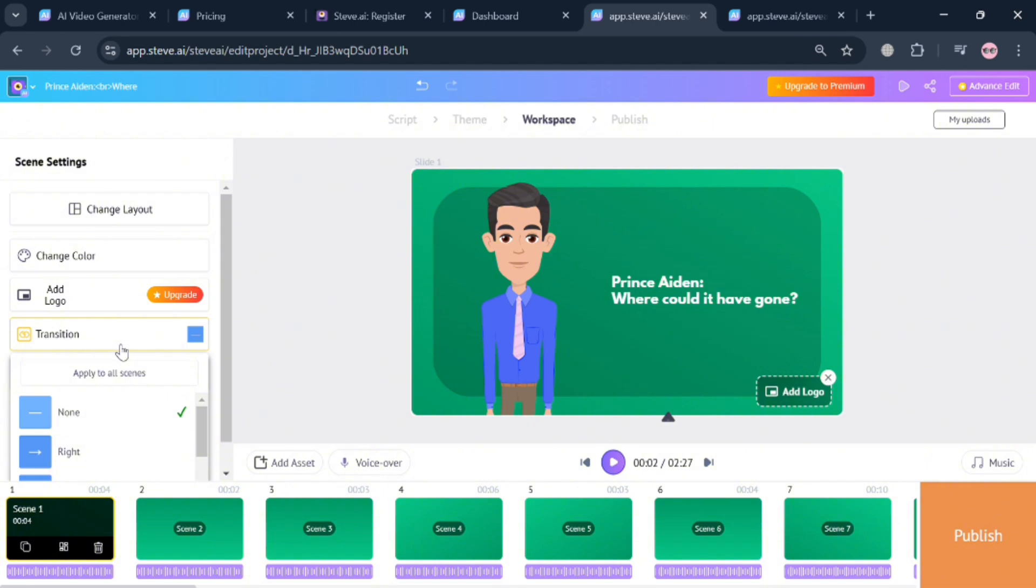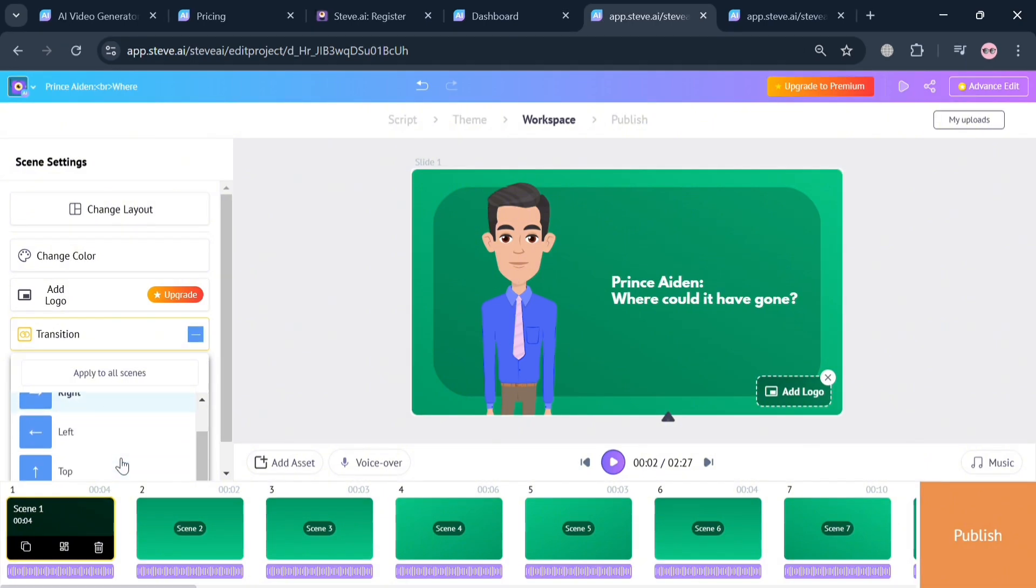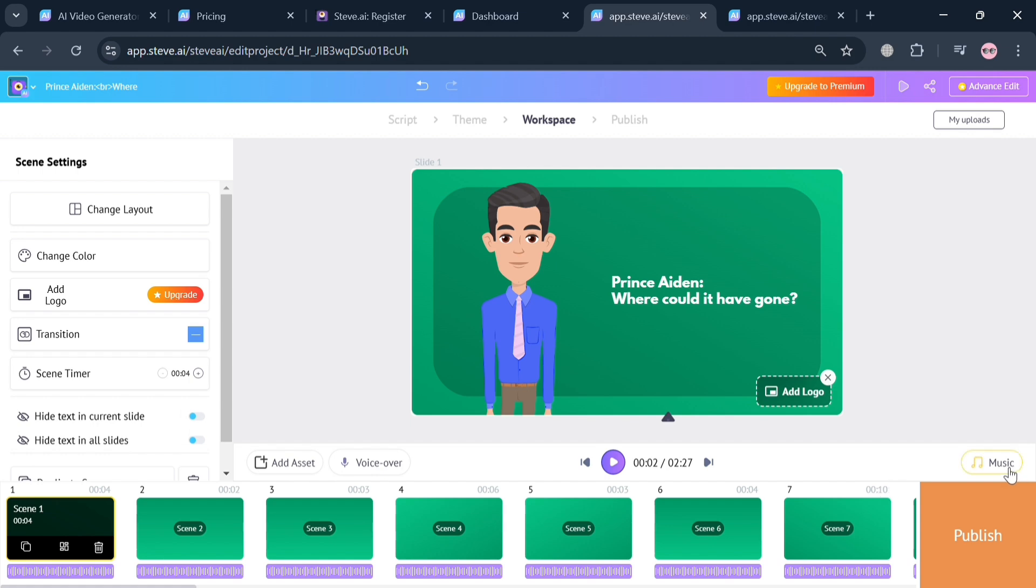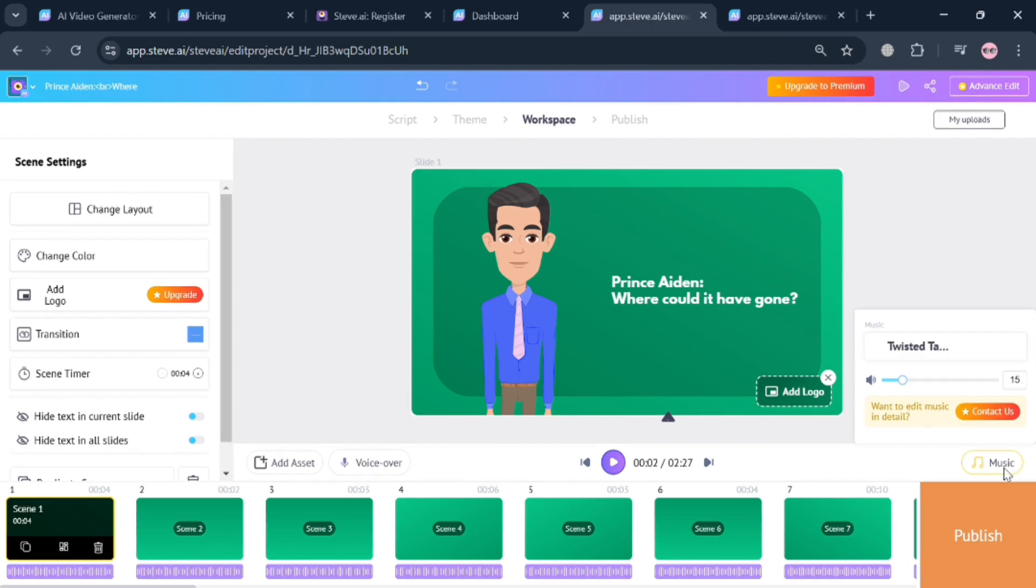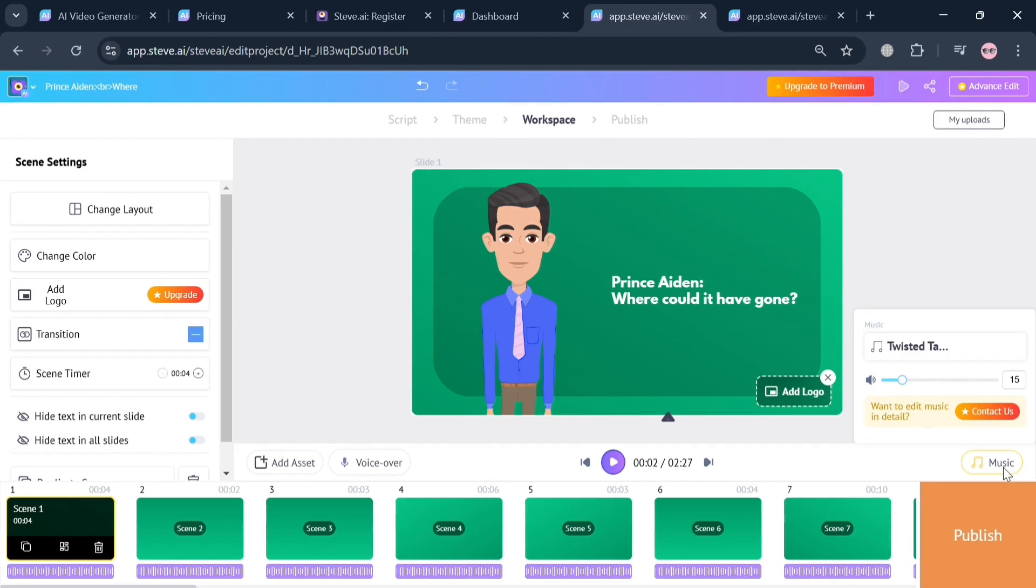Moving on, under these scene settings you could also navigate to change the transition depending on your preferences. Aside from that, you could also choose to add a voiceover if you want.